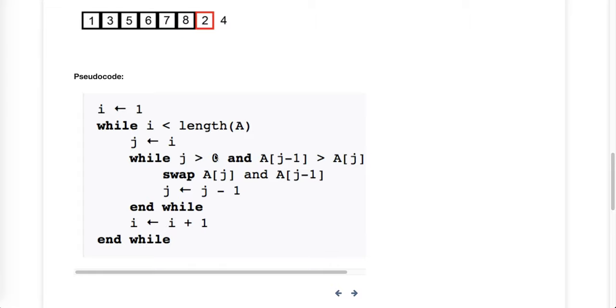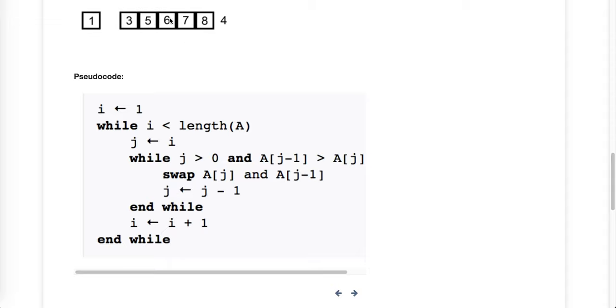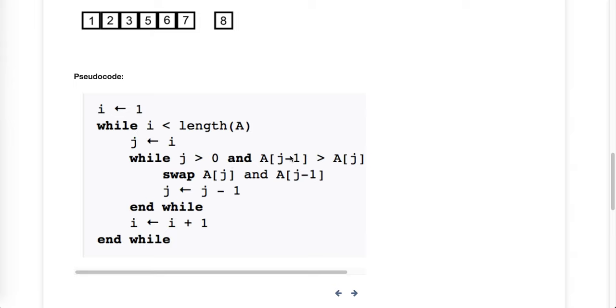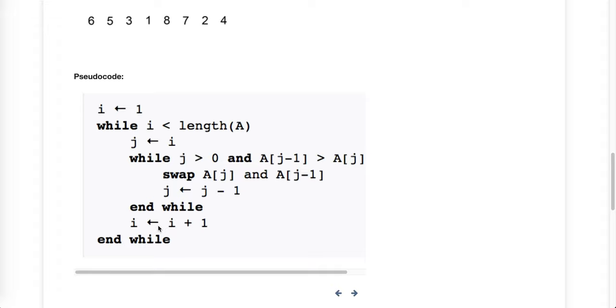Is j greater than zero? Yes. Is j minus one greater? If so we swap it and then we take j and we move to the left a little bit. We do the same thing. We check and see, are we still greater than zero? Is the one on the left greater than the one on the right? If so we swap, we do the whole thing, then we move i over one and repeat the process until we reach the end of the array.